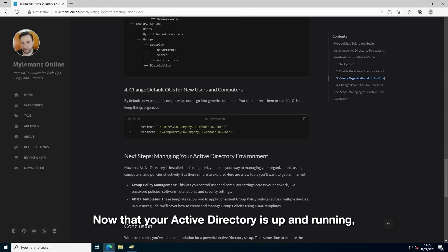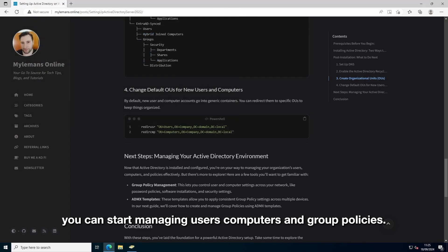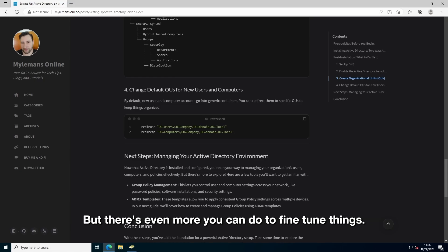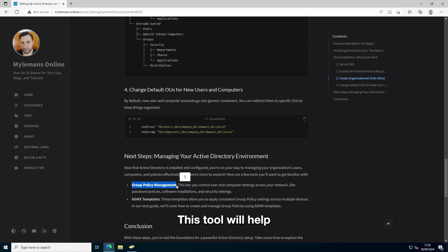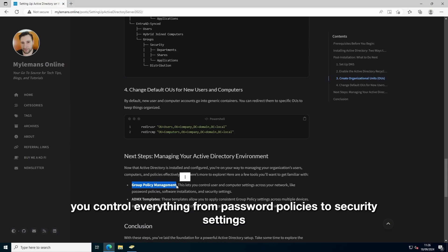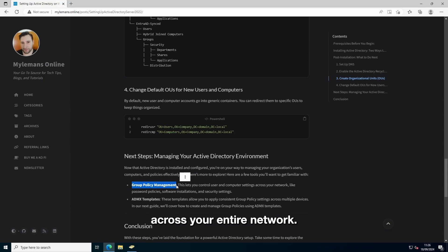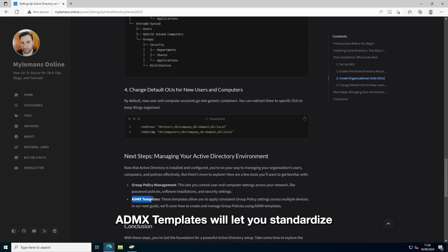Now that your Active Directory is up and running, you can start managing users, computers and group policies. But there's even more you can do to fine-tune things. Take some time to explore group policy management. This tool will help you control everything from password policies to security settings across your entire network. And if you're up for the next level, ADMX templates will let you standardize your settings across multiple devices.